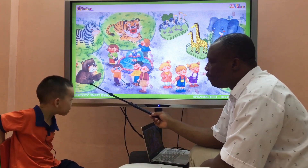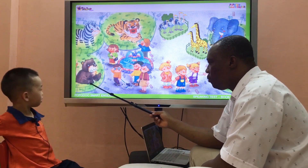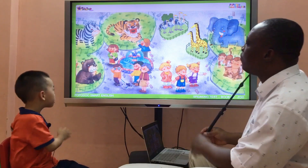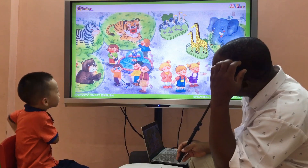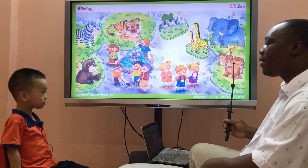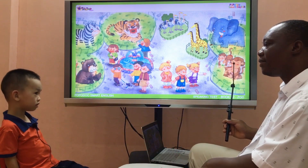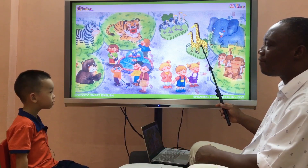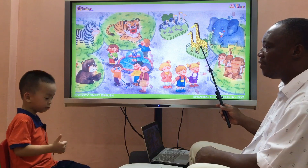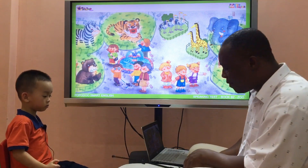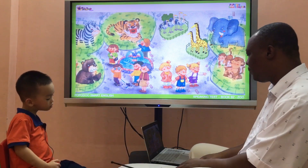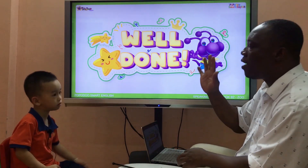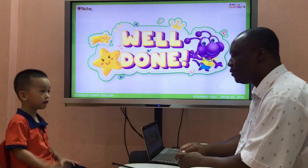What animal is it? It's a bear. What animal do you like? Do you like monkeys? No, I thought. He likes that. Yes, I do. Okay, thank you. Goodbye. Goodbye.